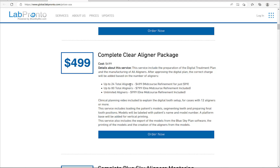The vast majority of cases fall into one of these two categories. If it's a super large case, we have unlimited aligners for $9.99, which again includes the digital treatment plan as well as manufacturing the aligners. Both of these services are available via LabPronto — click Orthodontics, Aligners from the home page and you'll be able to order these services.